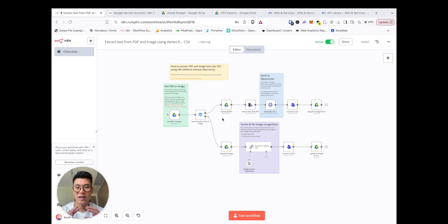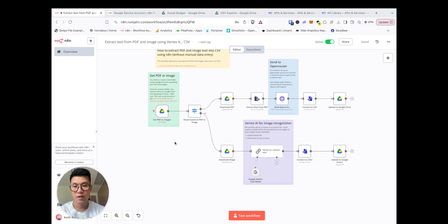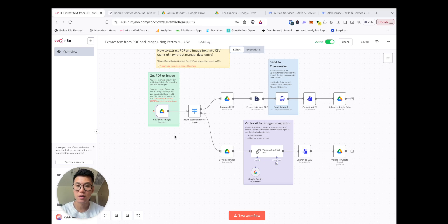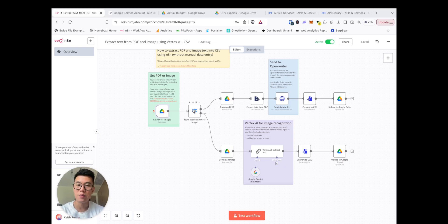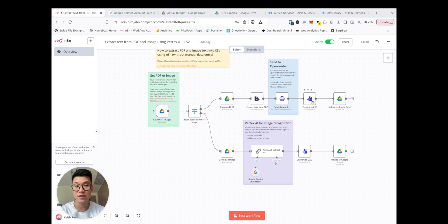This is the workflow of how it works in N8N. We set up a Google Drive, and whenever you upload something to Google Drive like your PDFs, bank statement, or an image, screenshots of your transaction, it will go into the router and it will determine: is it an image or is it a PDF? If it's a PDF, then just extract it from the PDF, send it to AI, and then export it as a CSV and then upload it back to your Google Drive.